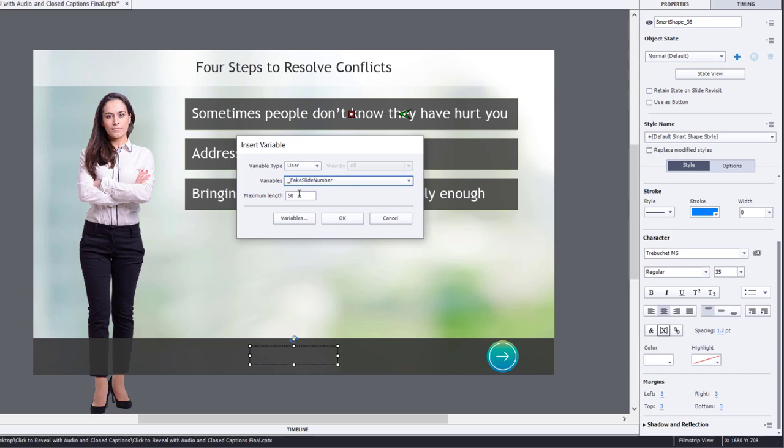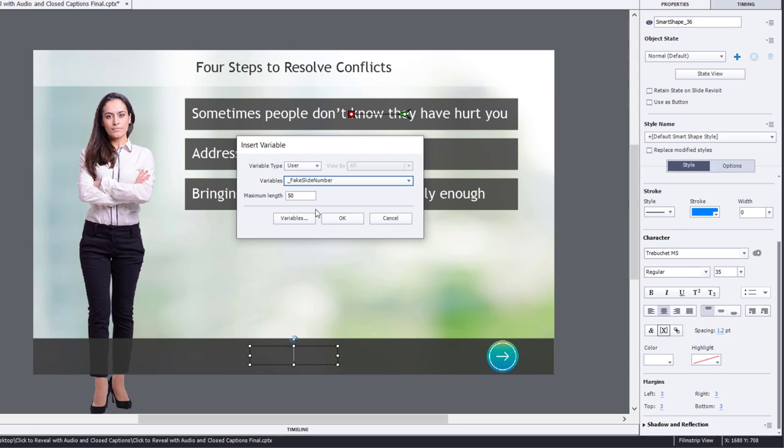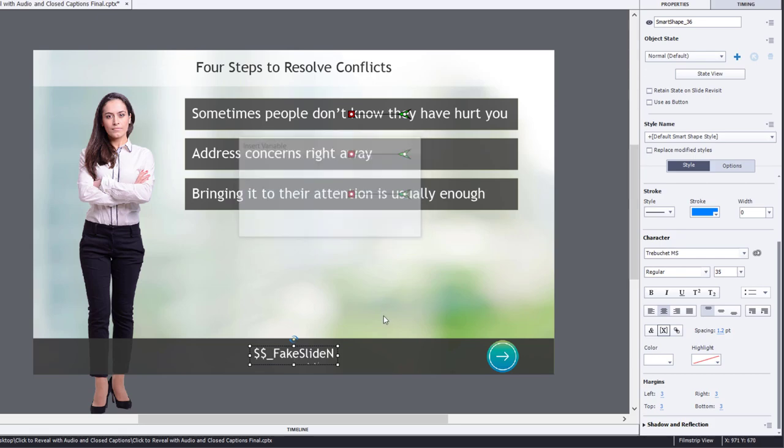The maximum length 50 is fine unless you're going to have more than, you know, thousands of slides, which I wouldn't recommend anyway. But 50 is certainly plenty here. So there's where my fake slide number will appear on this slide.